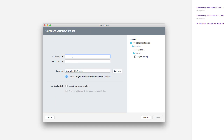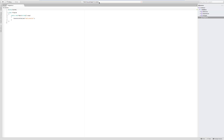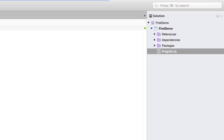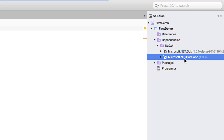I'll select the console application and hit Next. I'll give the project the name 'FirstDemo'. You can also select 'Use Git for version control' if you want, but I'll leave it for now and hit Create. You can see the folder structure: it's sitting in Users/Karthik/Projects/FirstDemo with a .sln file and a .csproj file. It's now creating the project and restoring NuGet packages.